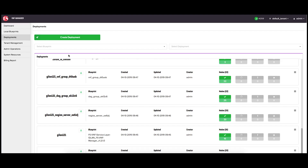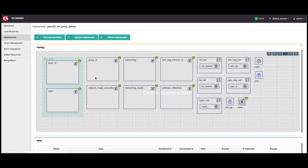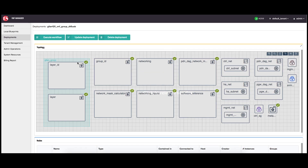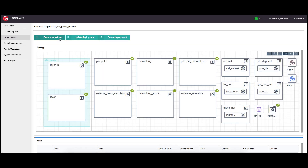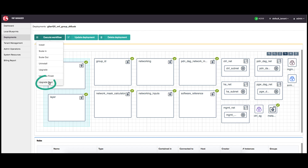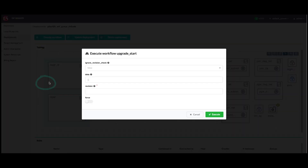Open your VNF Manager, click the deployments blade, and click the VNF group deployment you want to upgrade. At the top of the window, click execute workflow and then click upgrade start. In the upgrade start pop-up window, in the data text box, enter the dictionary parameter in JSON format for the VNF group you want to upgrade.